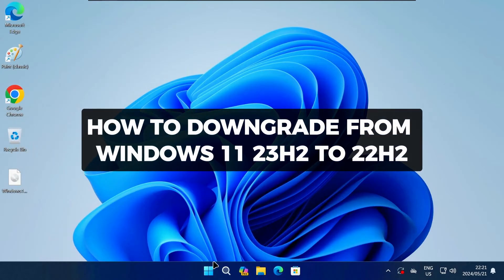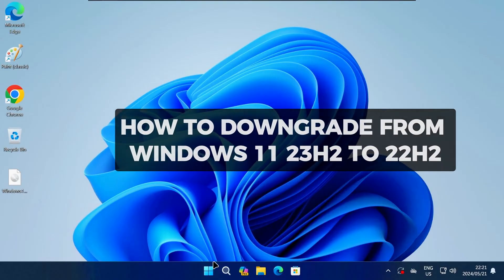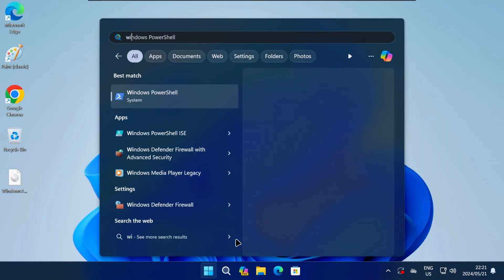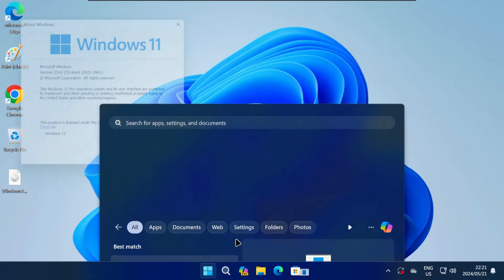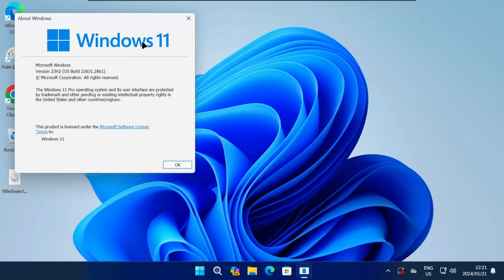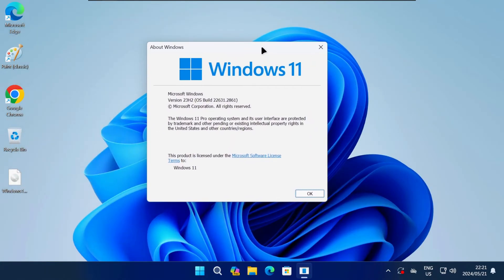Hey there and welcome to TechLightenMe. In this video I'll show you how to downgrade from Windows 11 23H2 to 22H2. As you can see, if I run the Winver command, this computer is currently on Windows 11 23H2.